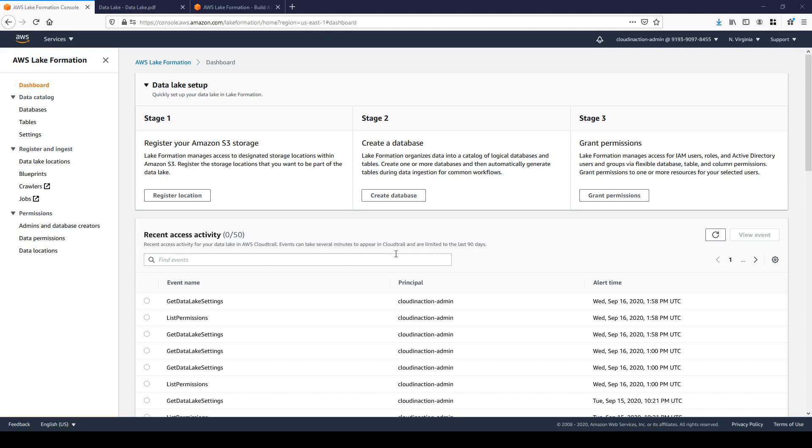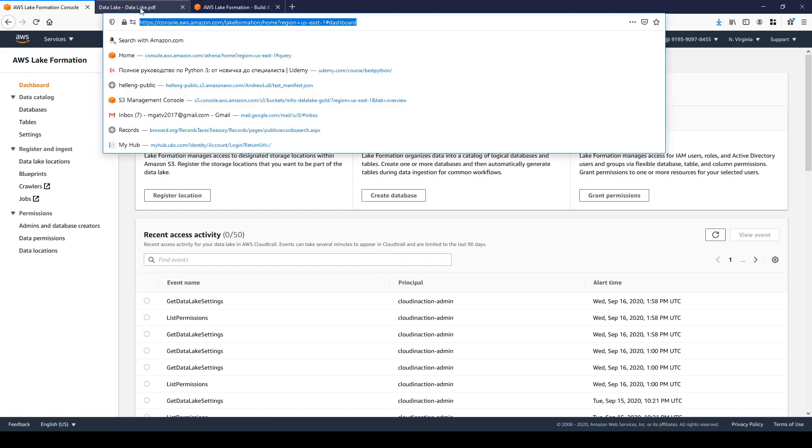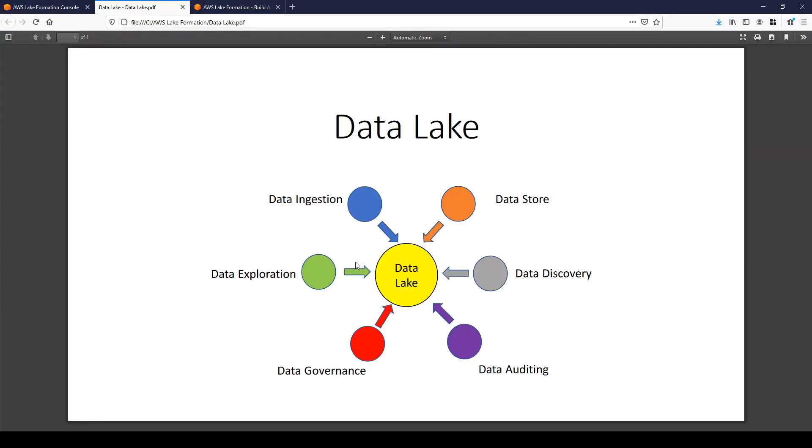So let's quickly check what is the data lake. It is a store wrapper where you store a huge amount of structured and unstructured data, some raw and transformed.